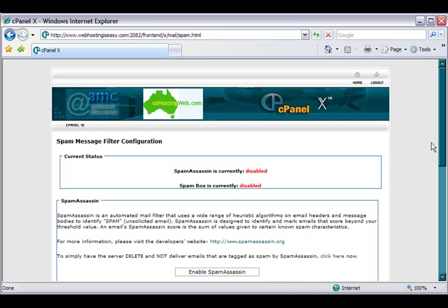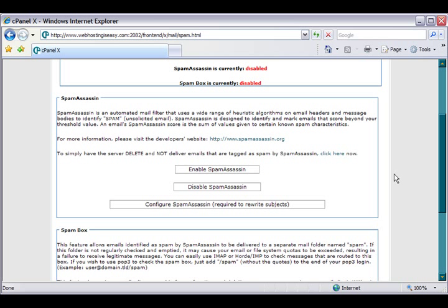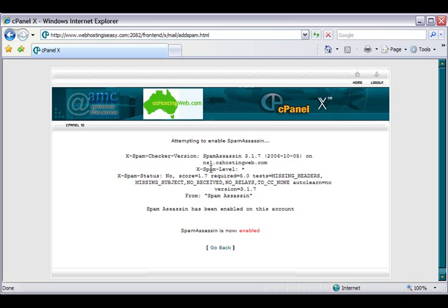Now simply enable SpamAssassin by clicking this box here. We'll get confirmation that SpamAssassin has been enabled. SpamAssassin is now enabled.